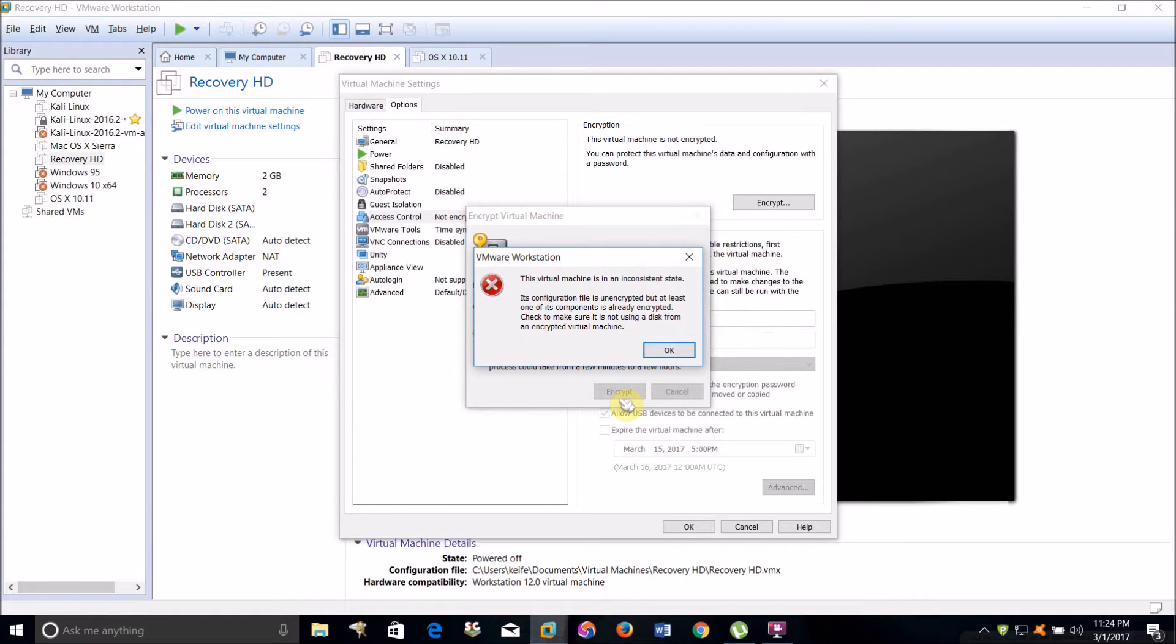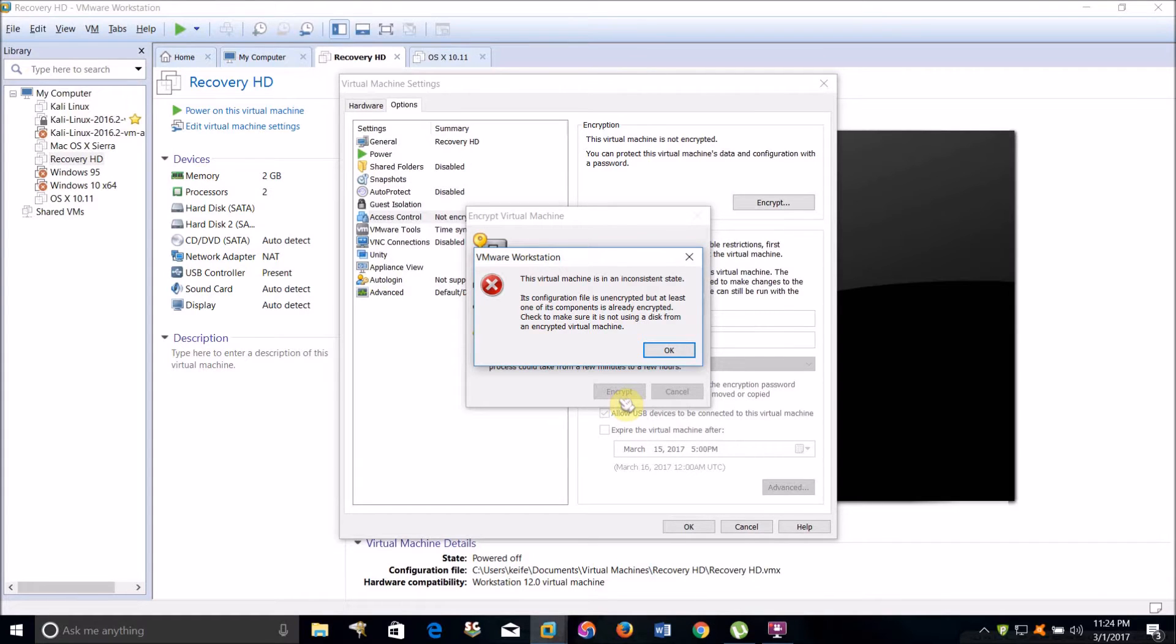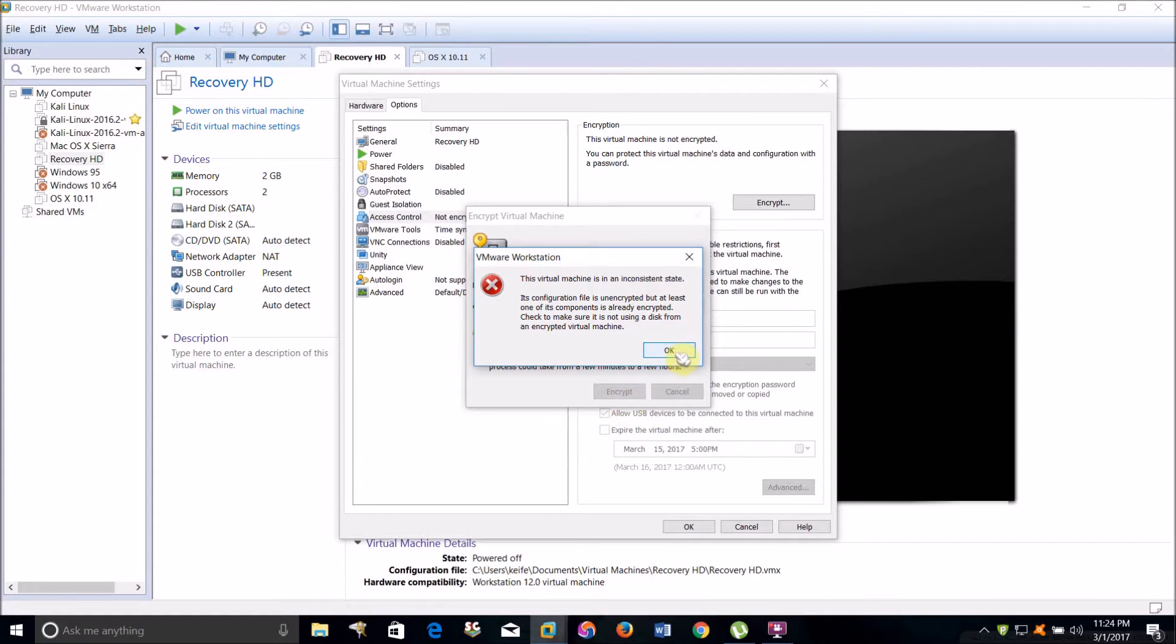What that will do is secure the virtual machine with a password. Every time you turn the virtual machine on, it will require the password to use the virtual machine.